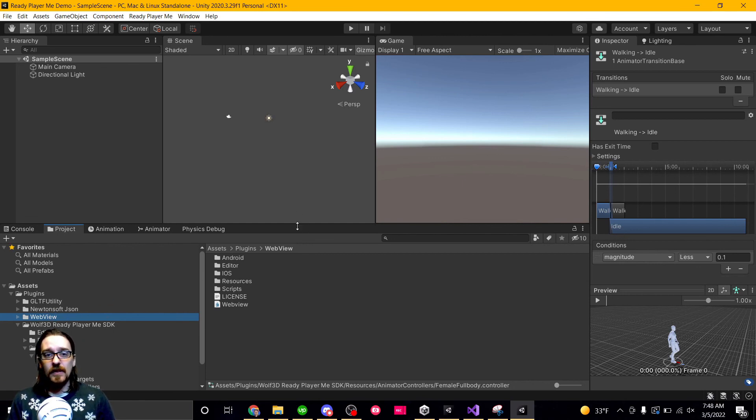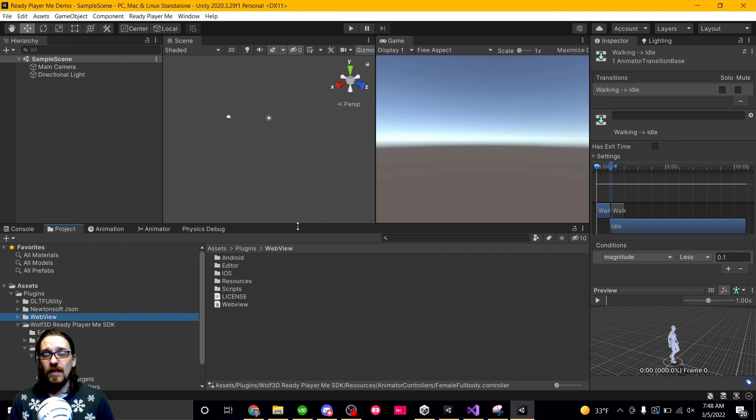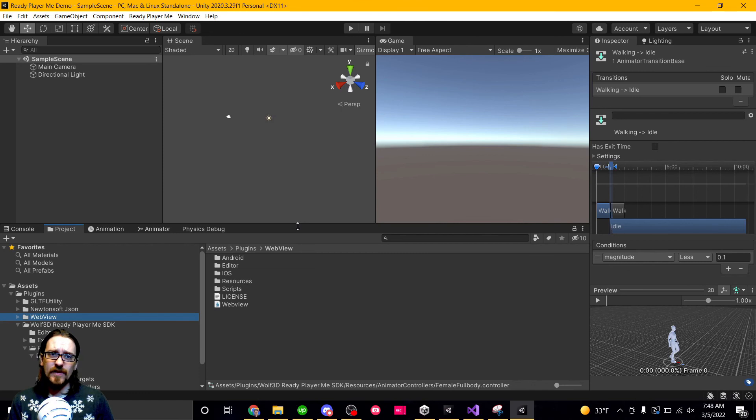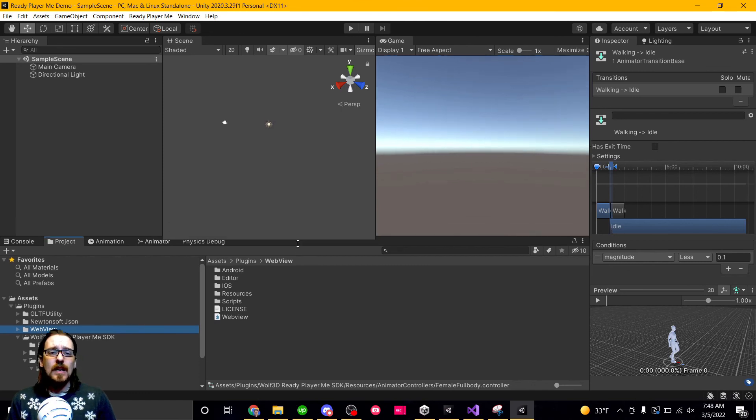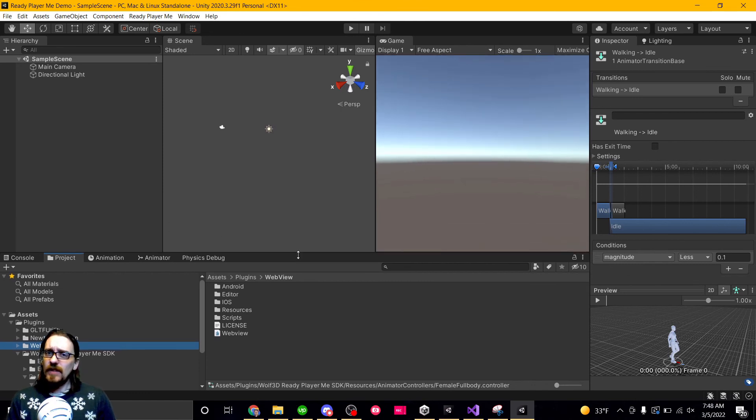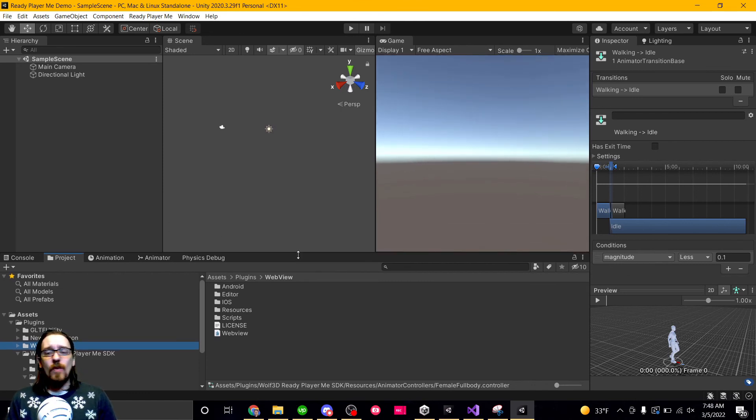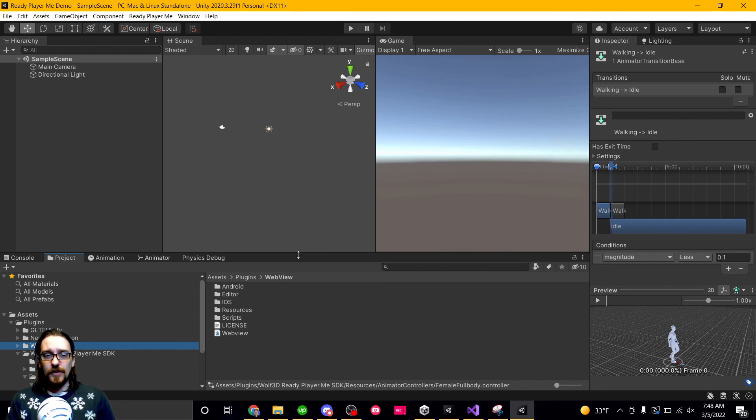But they have a WebView component that you can use. I've seen it in other games. It works on WebGL. It works on Android and iOS. Does not work on desktops for some reason. I think it's a Unity limitation though.